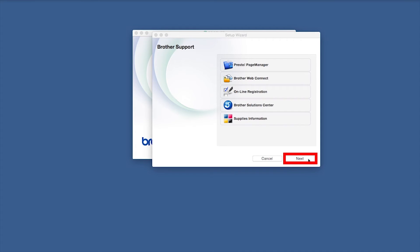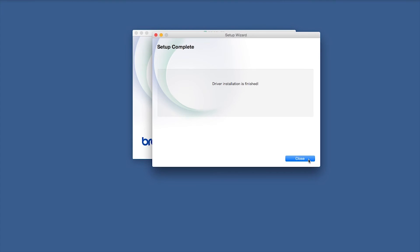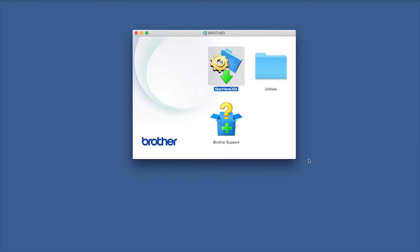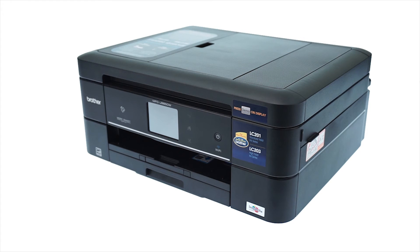Once installation ends, click Next. Now click Close. Your installation is now complete.